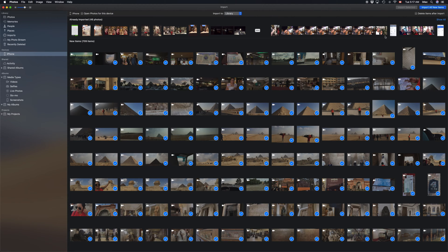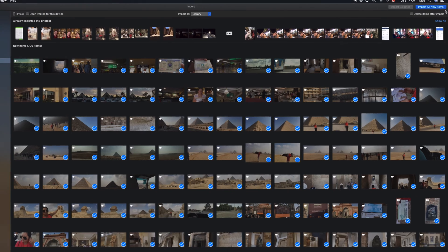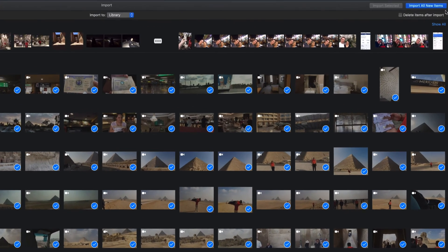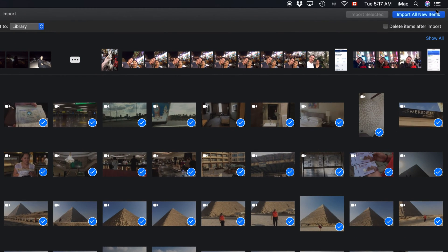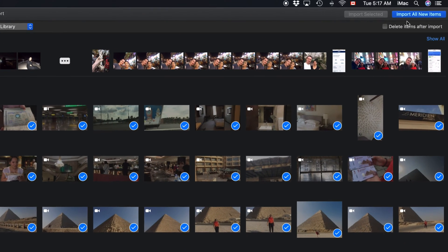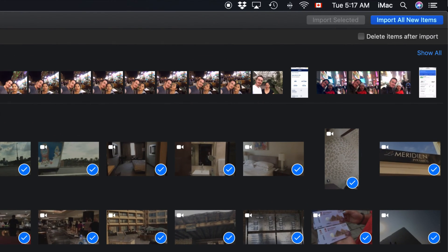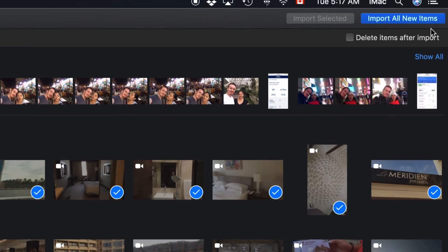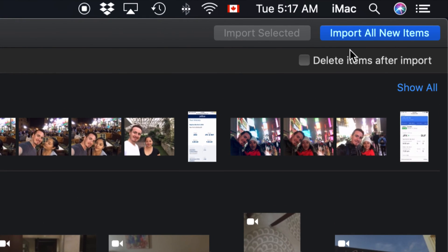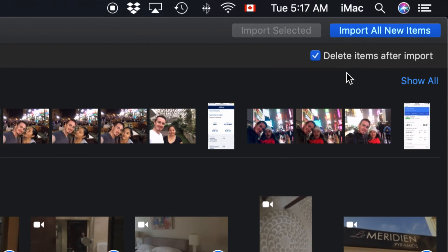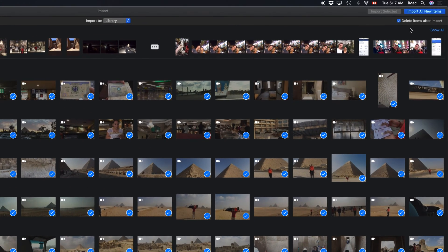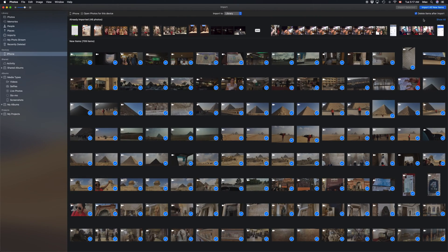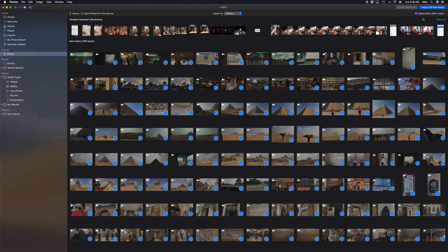Once you have everything selected, I want to delete them off my iPhone, iPad, or iPod Touch once they're imported. Right here on the top right-hand side, you can put a check mark here in order to clear up space on your device. If you want to keep them on your device, then don't click on there - don't have that check mark so they stay on your device.